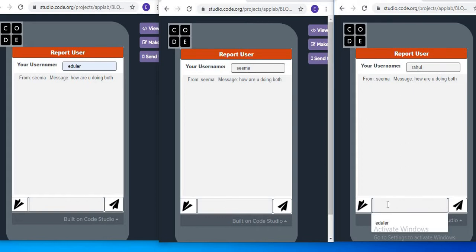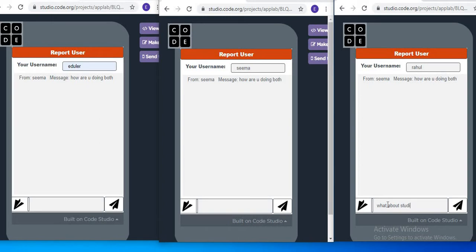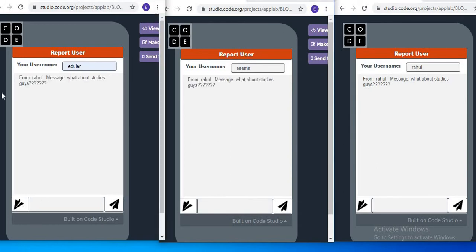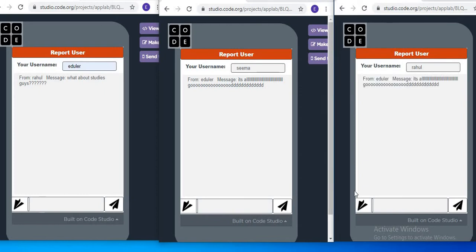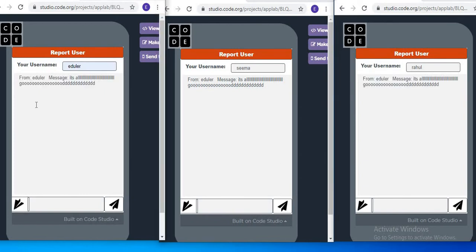Now if I send a message from Rahul — 'What about studies guys?' — and send this message, then I go to receive it. I will click the receive button and see that in every device it is showing: from Rahul, 'What about studies guys.' In every device it's showing. This means this is a global real-time chat application — you can chat with every device, with everyone in the entire world who has your project link.